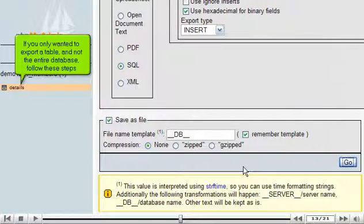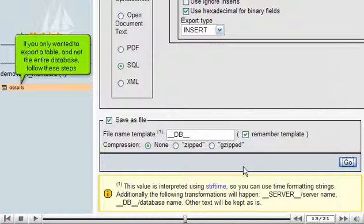If you only wanted to export a table and not the entire database, follow these steps.